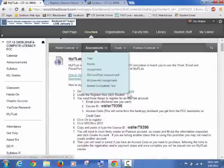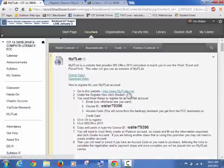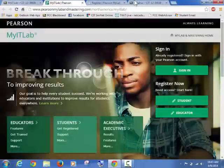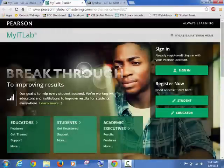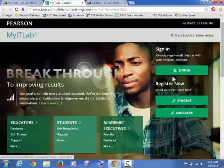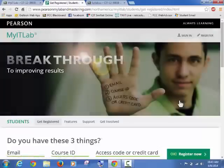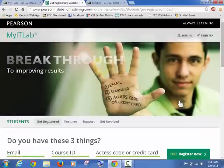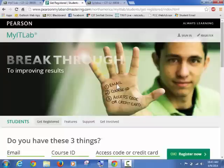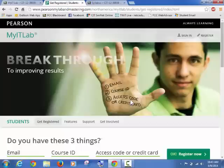So you click on MyITLab and what it asks you first is it brings you to the website and you have to then say I'm going to register as a student. Okay, so I'm going to click here. So what you're going to need is three pieces of information and really it's basically the way you're determining how you're going to access, and this access code is important, MyITLab.